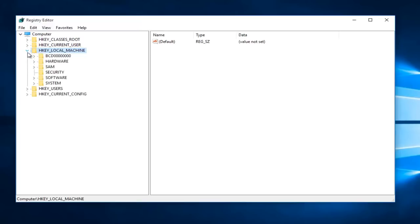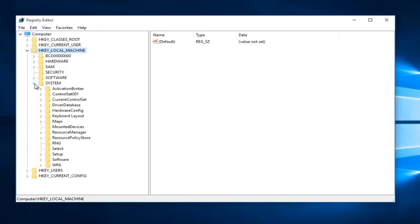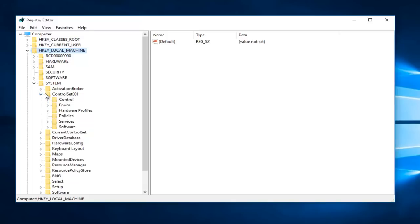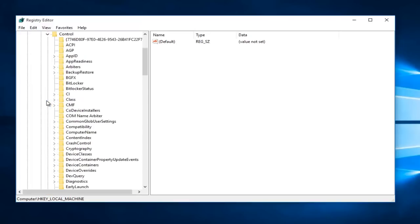Then select the one next to System, and now select the one next to ControlSet001. Now you want to left-click on the little arrow next to Control, and now you want to go down to Session Manager.